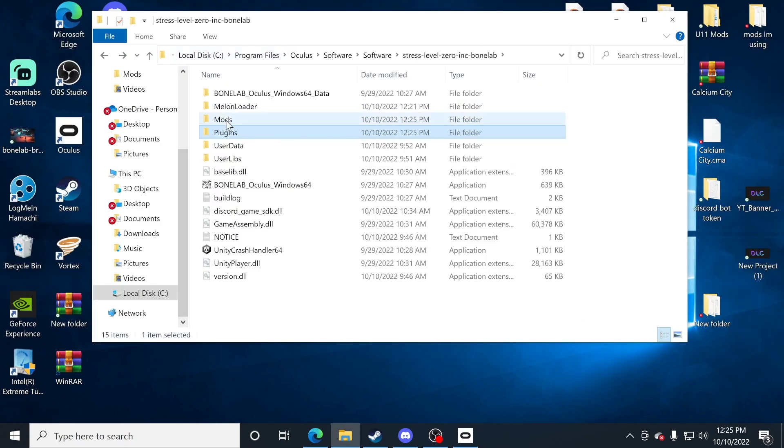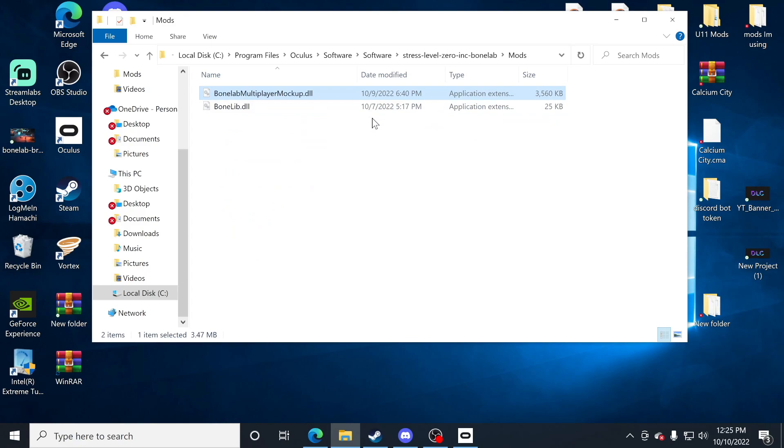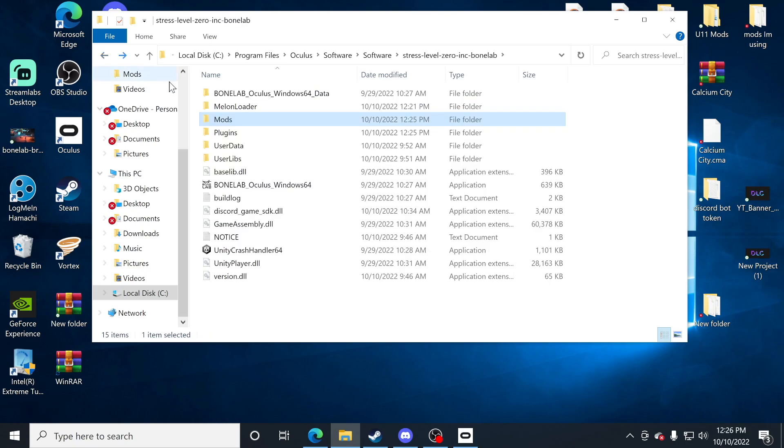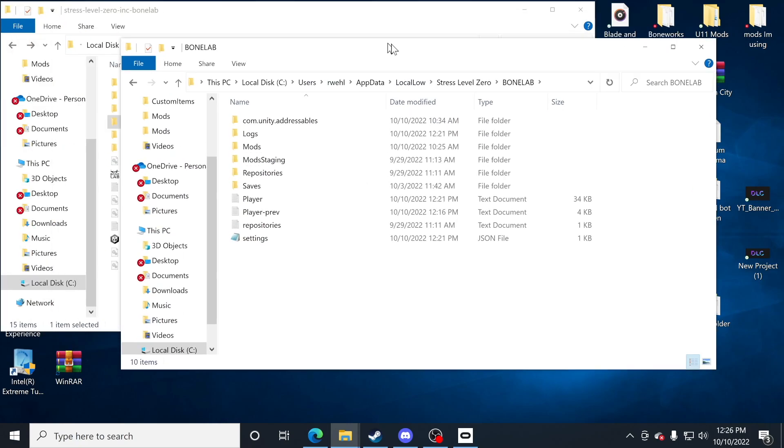So to recap now, when we go back to the mods folder, I'll have two things. I'll currently have the bone lab multiplayer mockup DLL and bone lib dot DLL. And if I was to return to my plugins folder, I will have just the bone lib updater as the plugin.